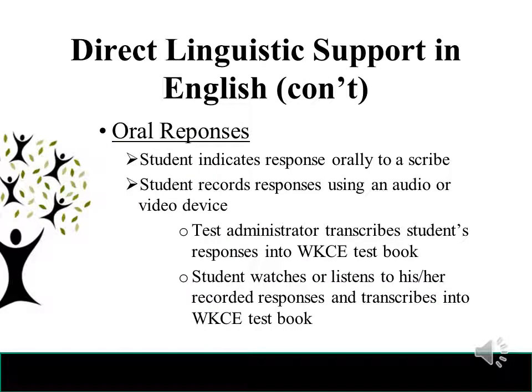Another example of direct linguistic support in English is oral responses — where a student indicates their response orally to a scribe. A scribe may be provided when a student's ELL status prevents them from writing their answer, though this accommodation will rarely be used for ELL status alone and is more applicable for injury or documented disability. A scribe must be impartial, allow adequate time for students to review responses, and all scribing must be done with a number two pencil, or responses will not be scored.